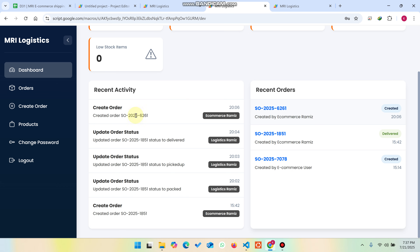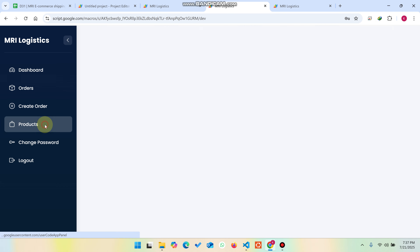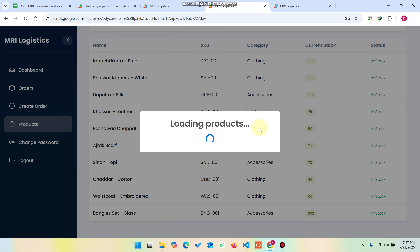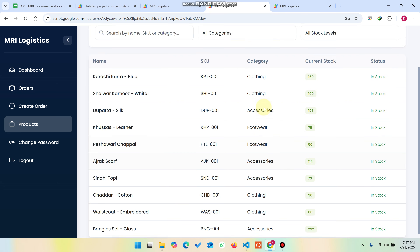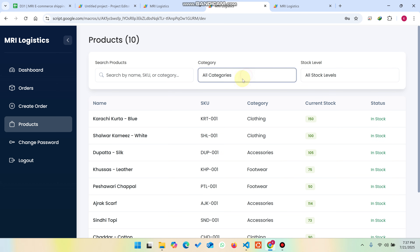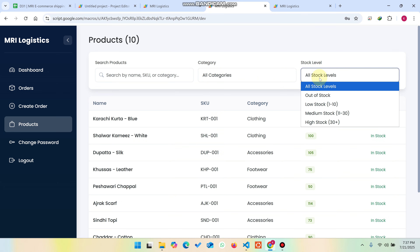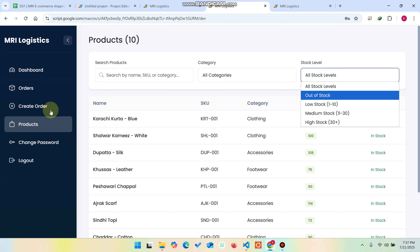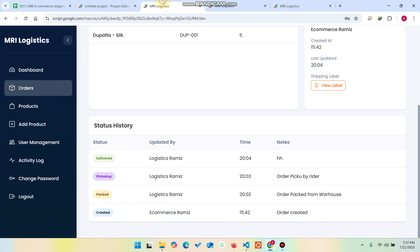You can now see this new order appearing in the dashboard's recent orders. In the Products section, e-commerce users can check stock levels, category, and other product details. They can filter by name, category, and stock level. There's also a change-password option available.